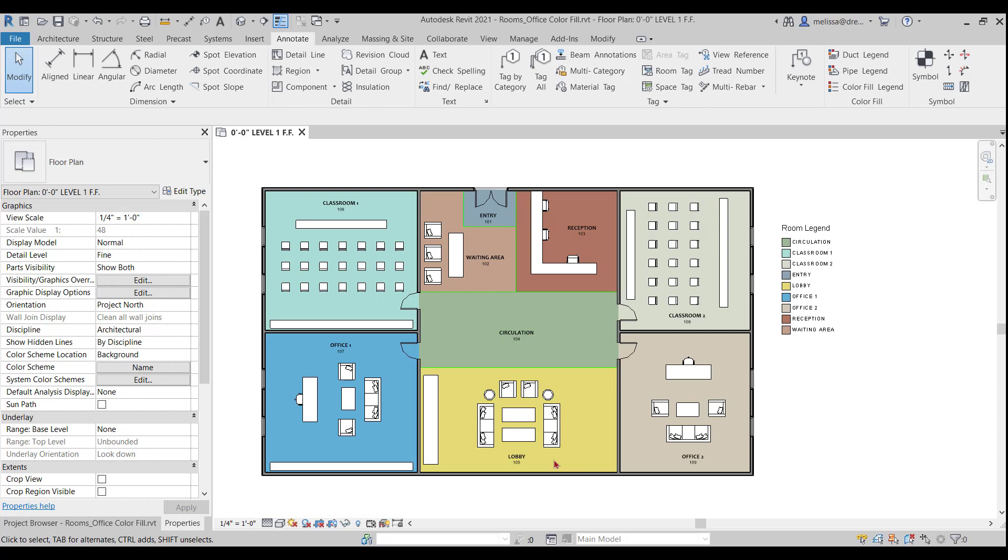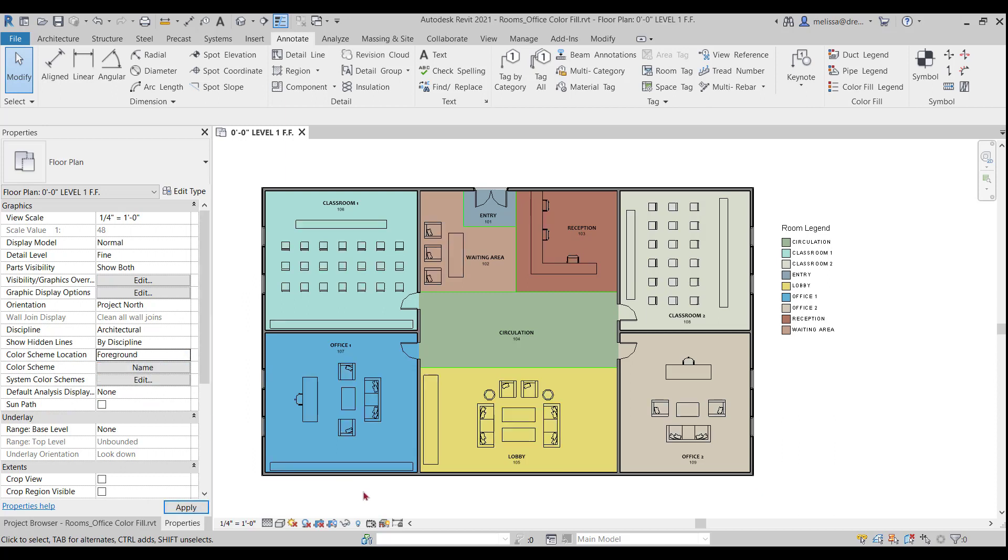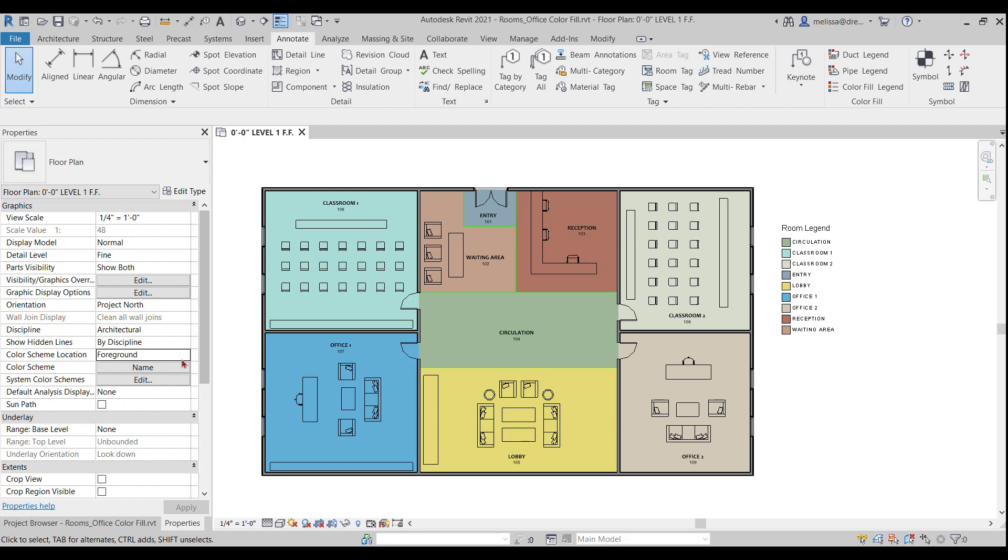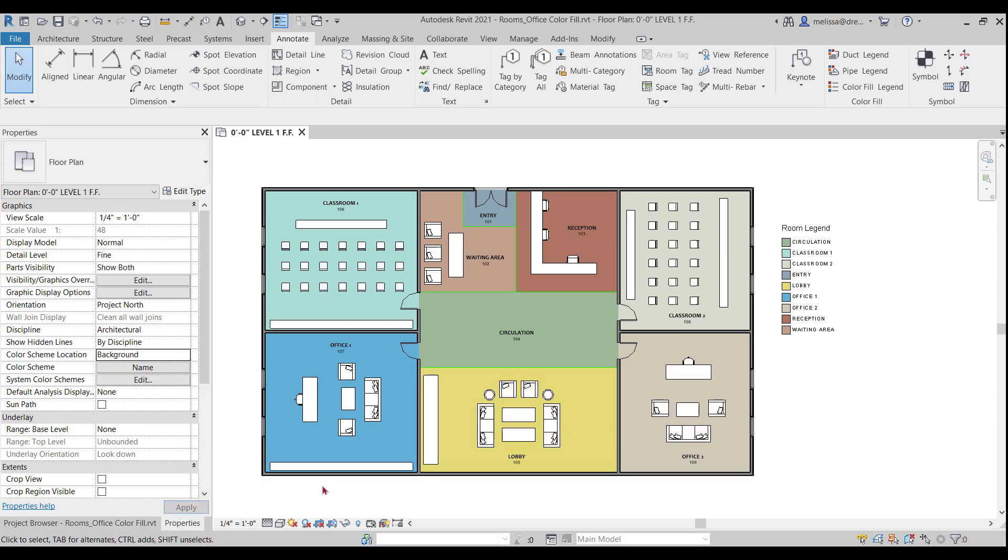That's more of what I'm going for. I'm in hidden line. I'm not seeing through my walls and that's looking pretty good. Now if we mess around with the color scheme location, you can decide if you want your color fill to go through your furniture or not. I personally like seeing my furniture, so I'm going to leave it on background.